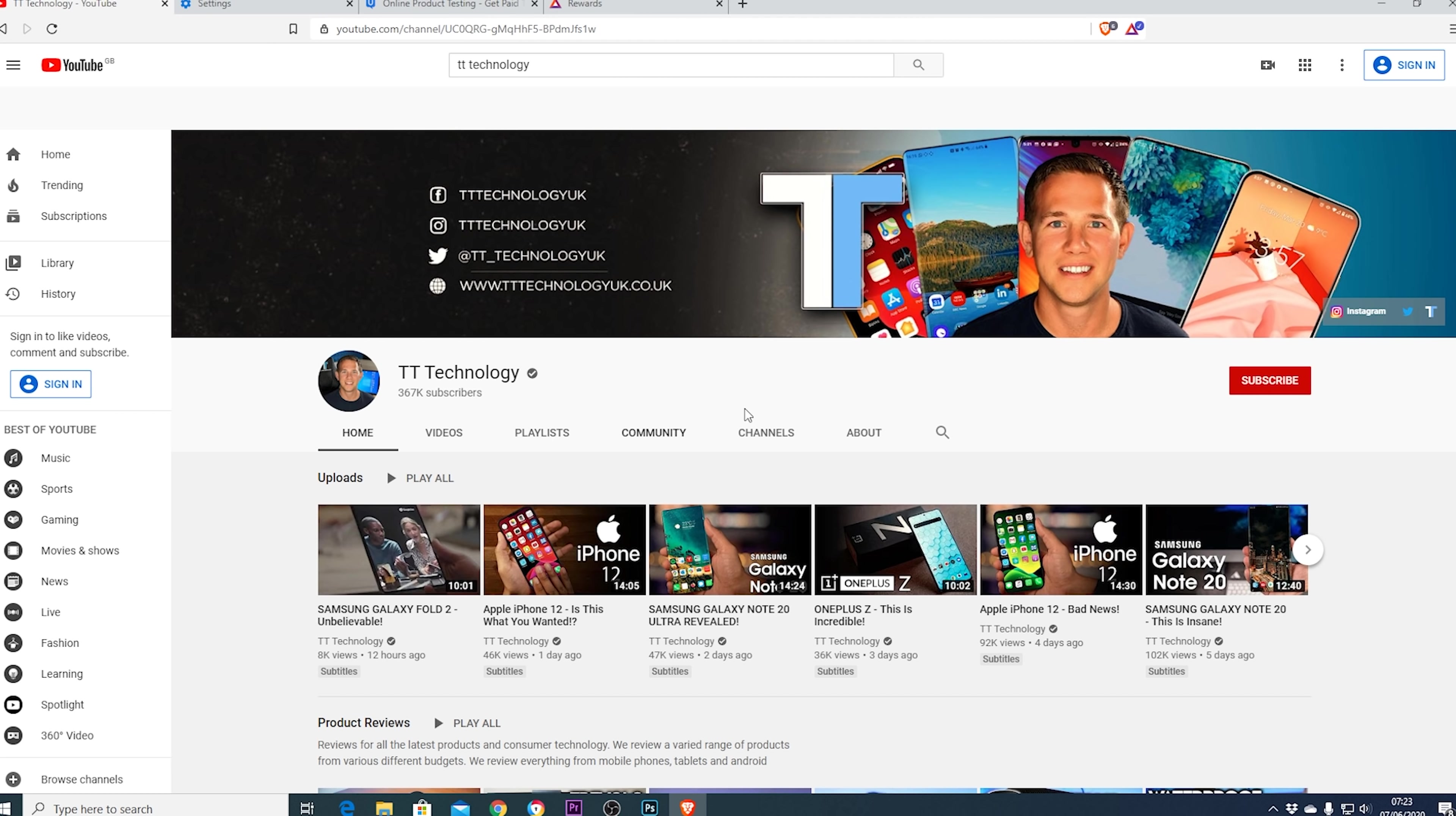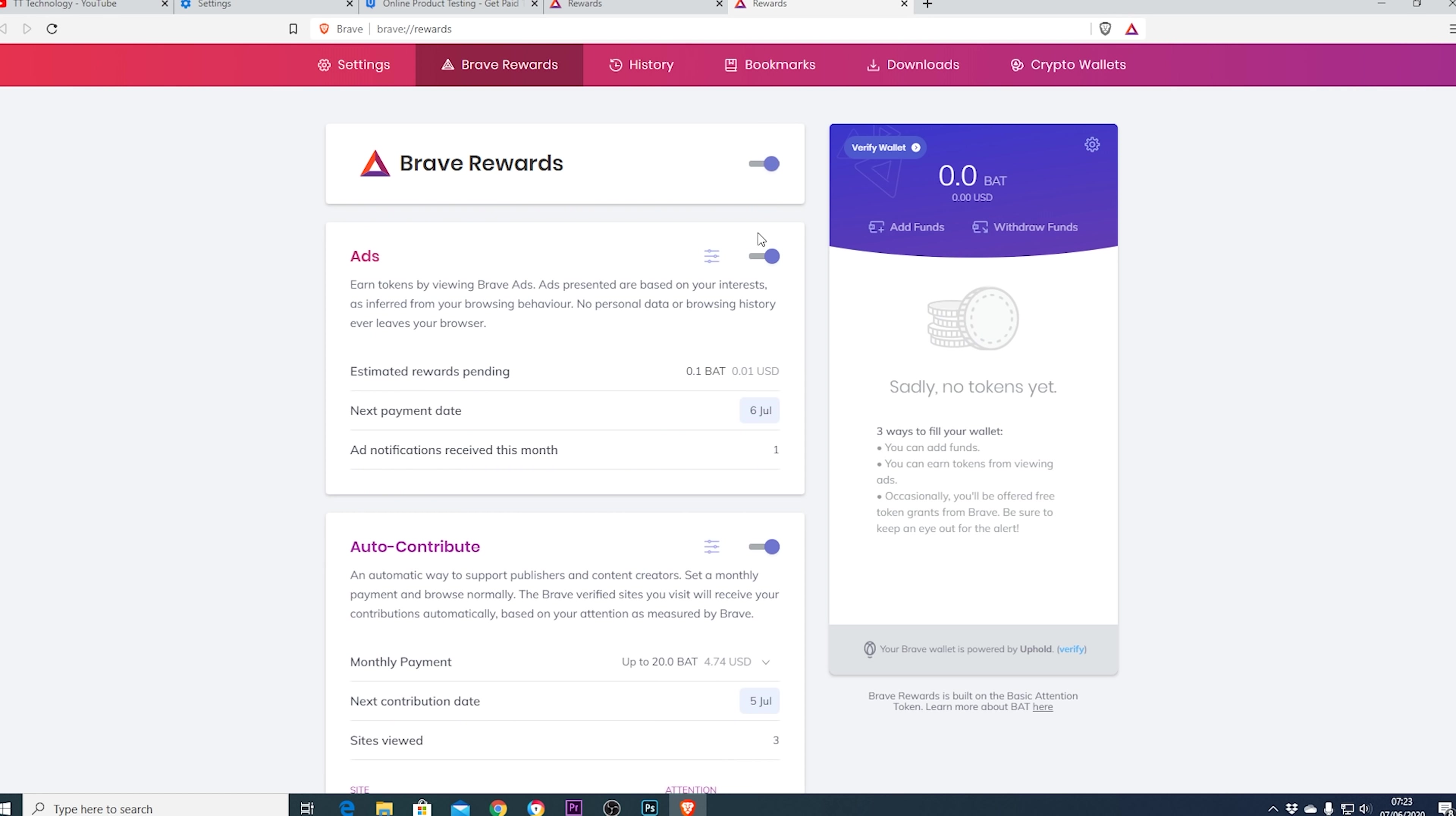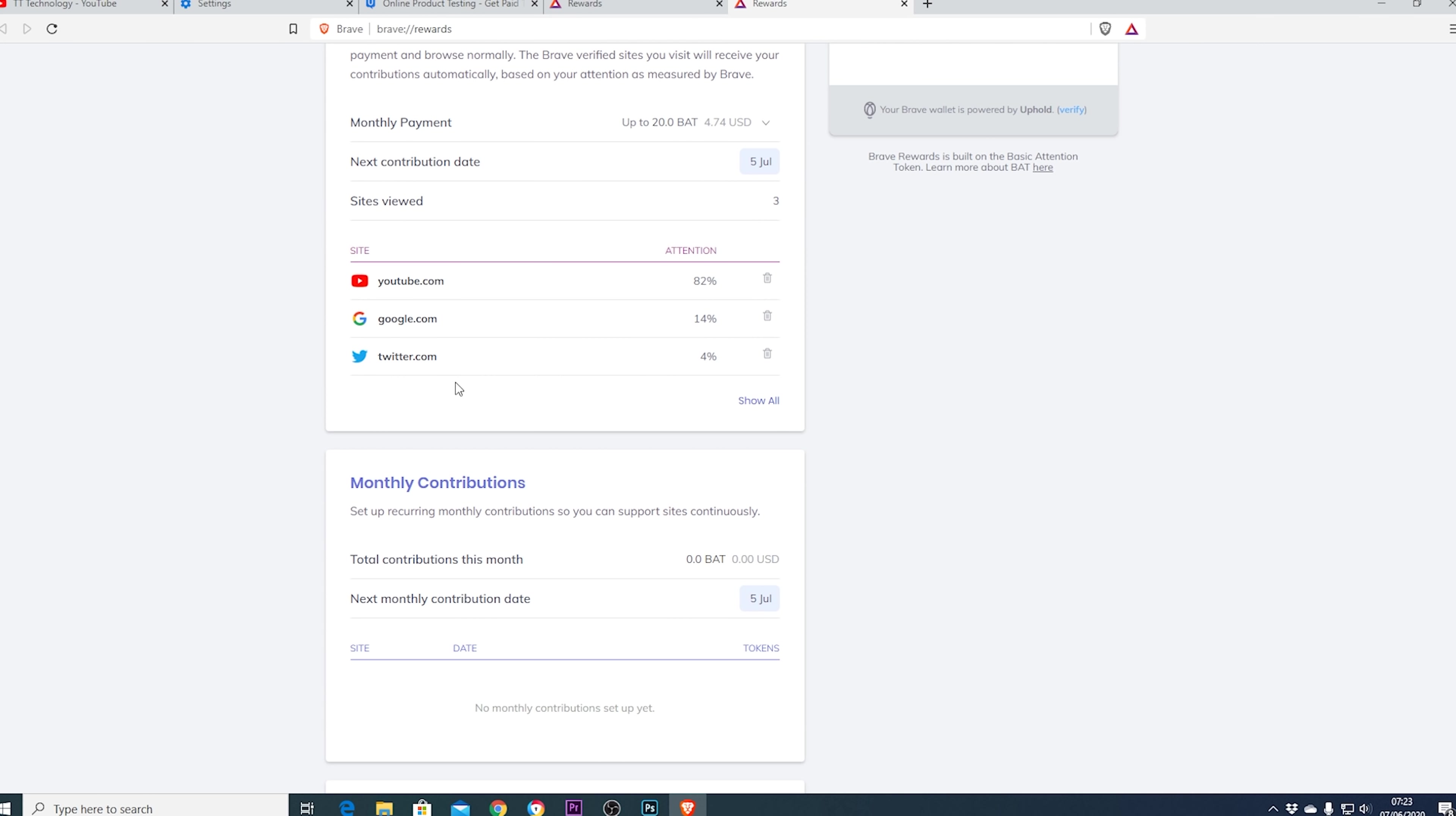For a start if we take a look at the rewards you can see it shows me I'm on YouTube watching my own channel. This part of Brave allows you to send tips to blogs websites or creators or just turn it off and keep them to yourself. If we go into reward settings you can see it's very easy to turn off Brave rewards or we can just disable the ads and we can choose whether to auto contribute or not and it also shows us how much attention we give to each site.